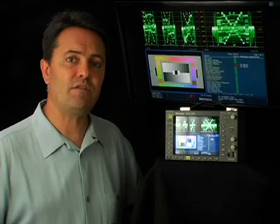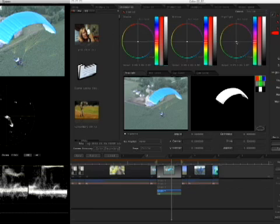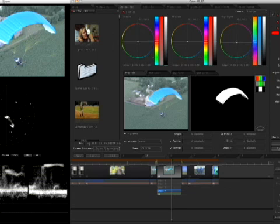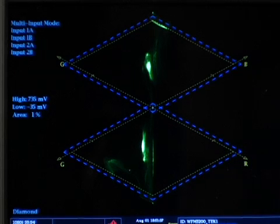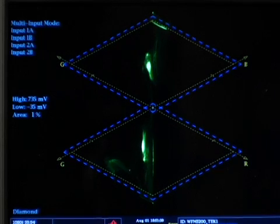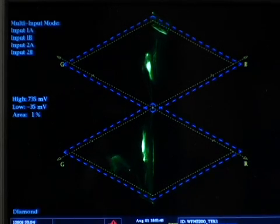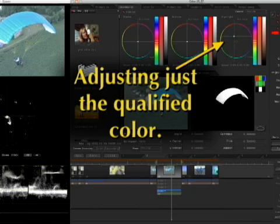That leads us to using secondaries to solve gamut issues. Instead of simply lowering overall saturation until the violation disappears, use a secondary color correction to isolate or qualify that specific color and just bring that single color into compliance, leaving the rest of the image vibrant and interesting. It's easy to see these colors come back into compliance as you adjust your secondary color correction.